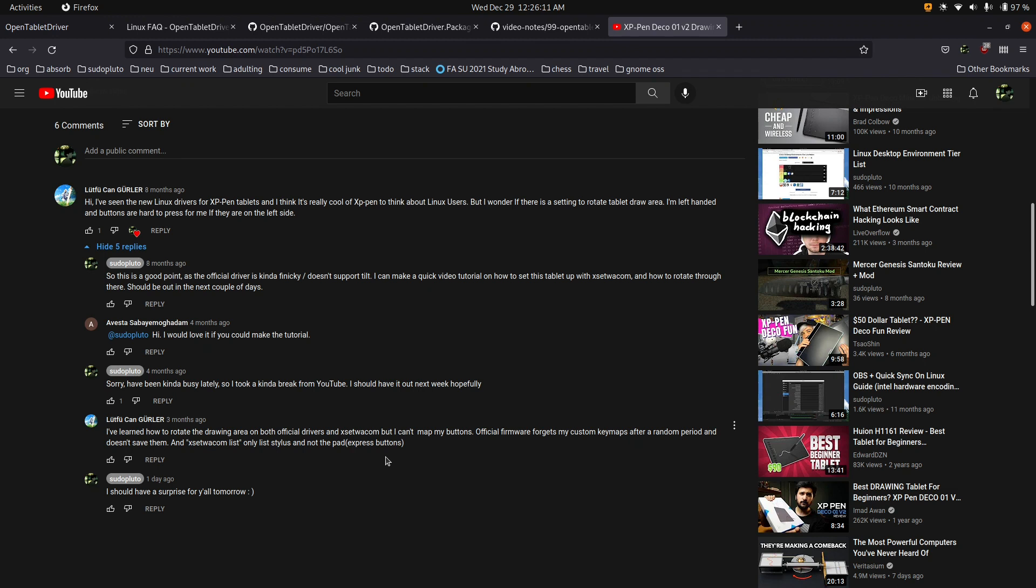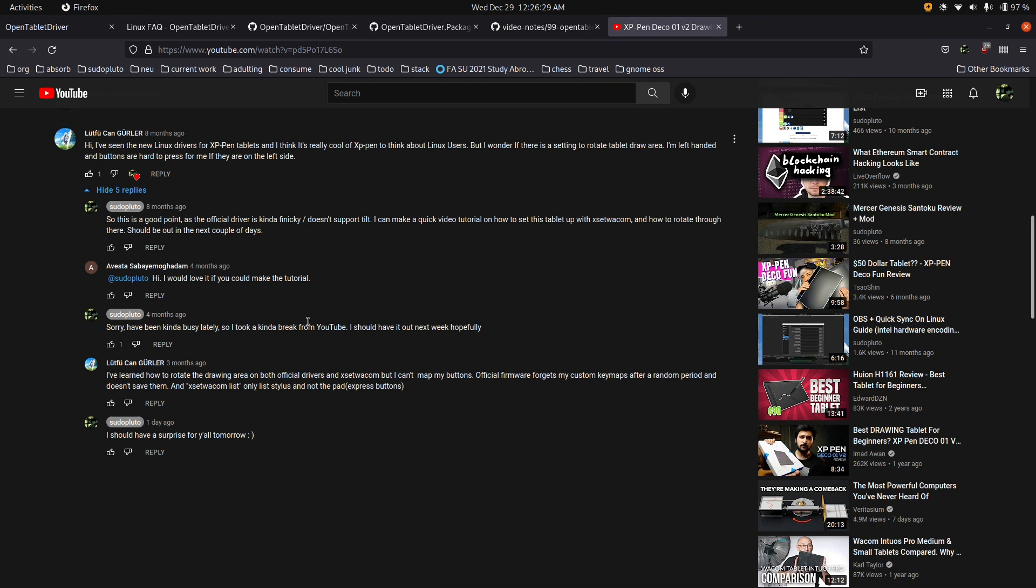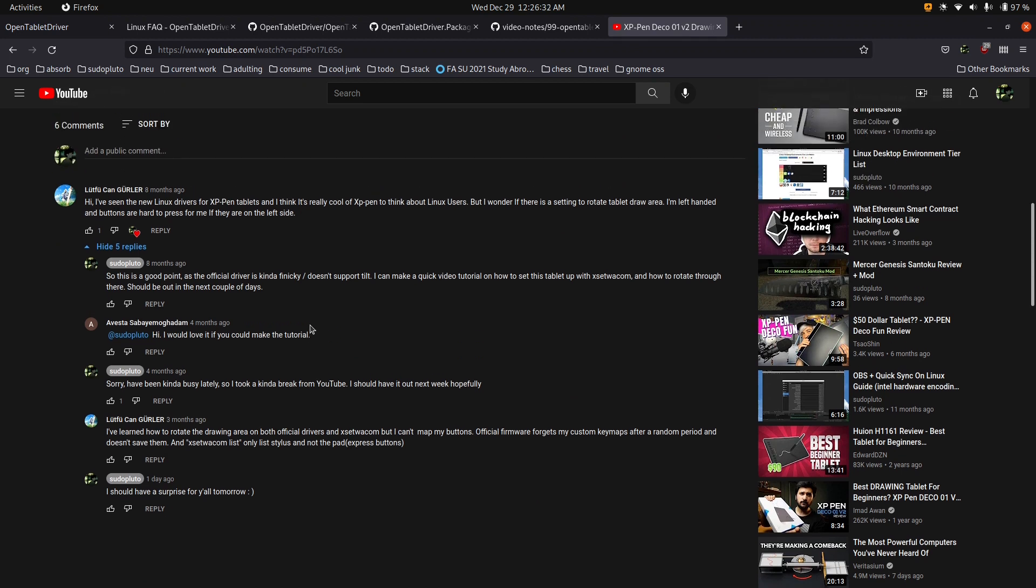So this video is kind of like a generic how to use and configure graphic tablets on Wayland for Linux. And that's going to be the first half, and then for the second half, we'll get into the nitty-gritty for this tablet that I reviewed, the XP-Pen Deco01v2. So if you have this tablet, I would watch both parts. If you just want to use graphic tablets with Linux on Wayland, I would just watch the first half.